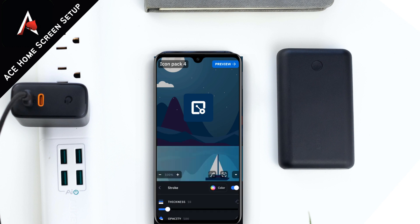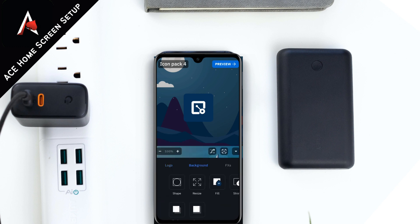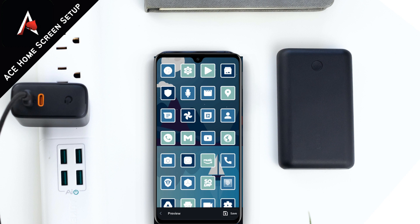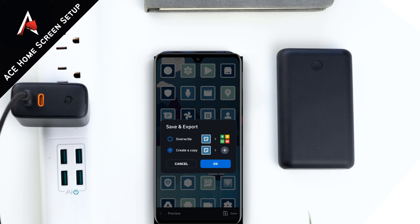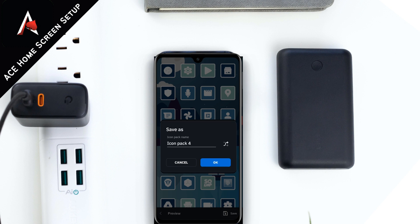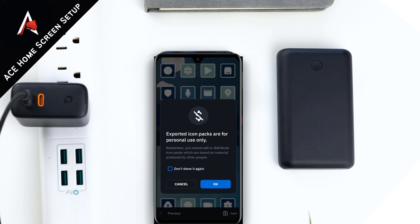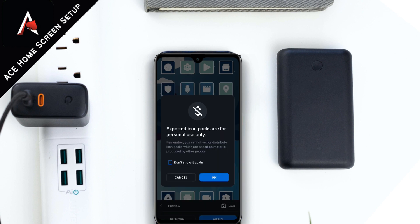If you want to create an outer border for your icon pack, you can follow these steps — or you can skip this part and move forward. As you can see, my icons are ready, and these are the outcomes of my wallpaper's icon pack. It totally depends on your wallpaper colors and will automatically adapt to them.